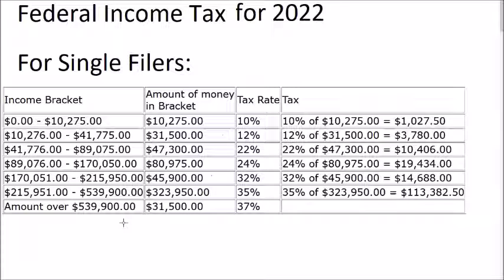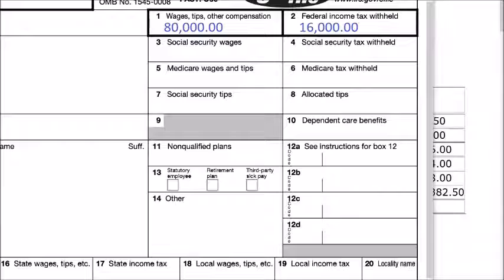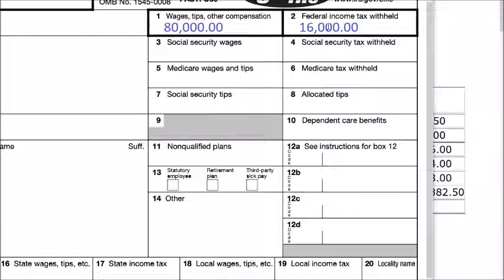Now let's look at an example of how to calculate a typical tax situation for single filers. Let's say we have a single filer with income of $80,000, federal income tax withheld of $16,000, and we want to calculate the tax and the amount of refund for this single filer.